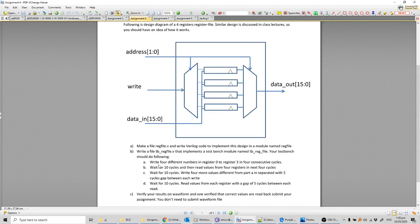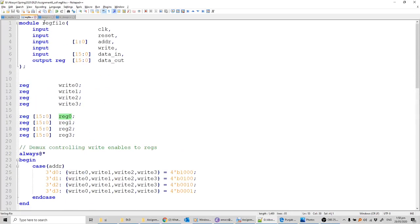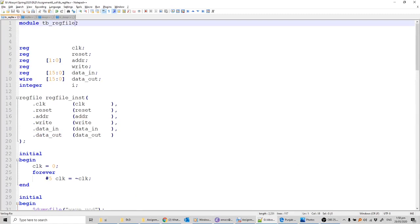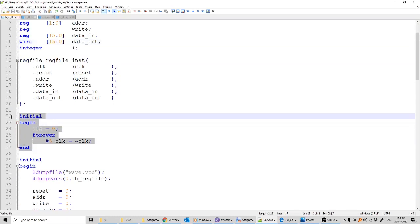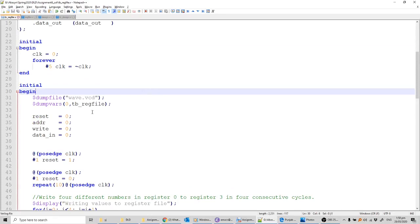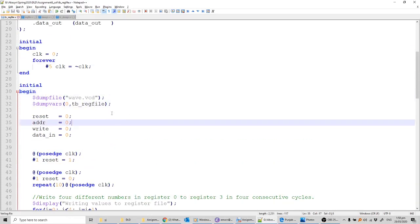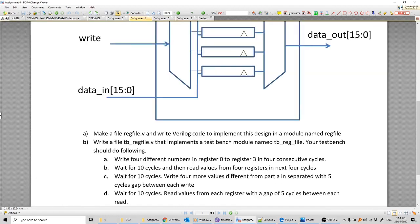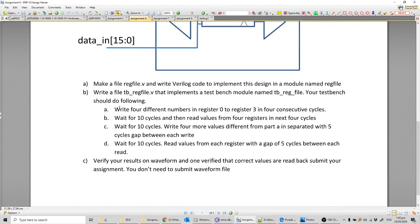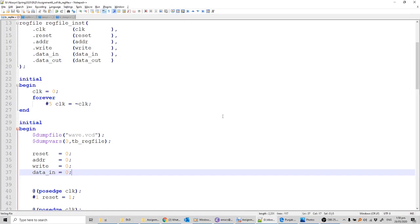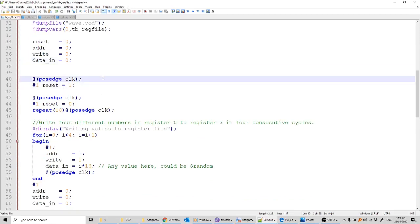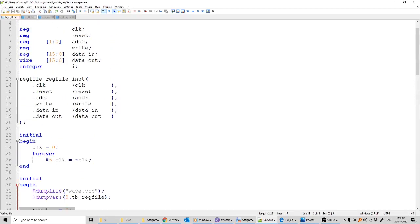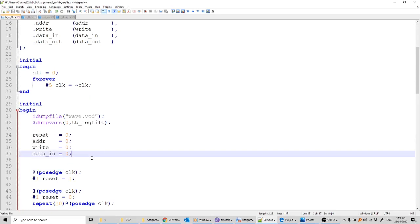Next we write the test bench. We copy the module instantiation and paste it into the test bench file. The test bench has no inputs or outputs — we declare inputs as regs and outputs as wires. We write the code for creating a clock, which was covered in previous lectures. If we want a dump file to view waveforms, we add that code as well. The assignment asks us to write four different numbers to registers zero through three in four consecutive cycles.